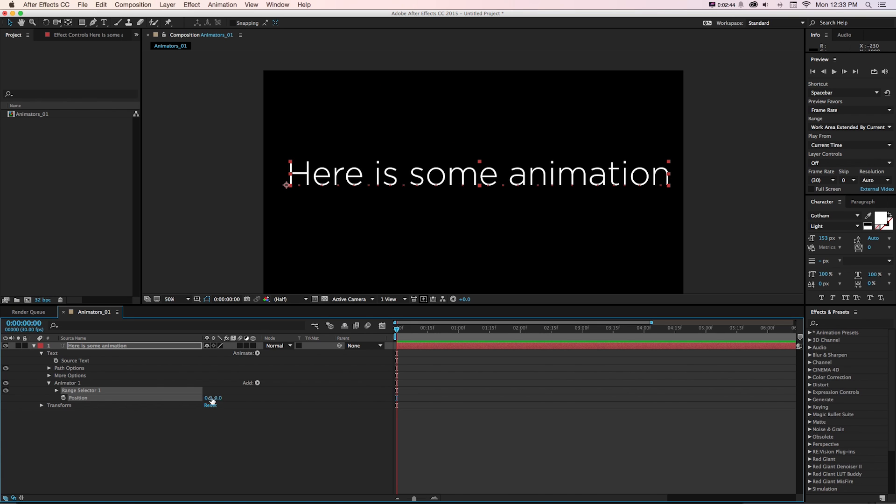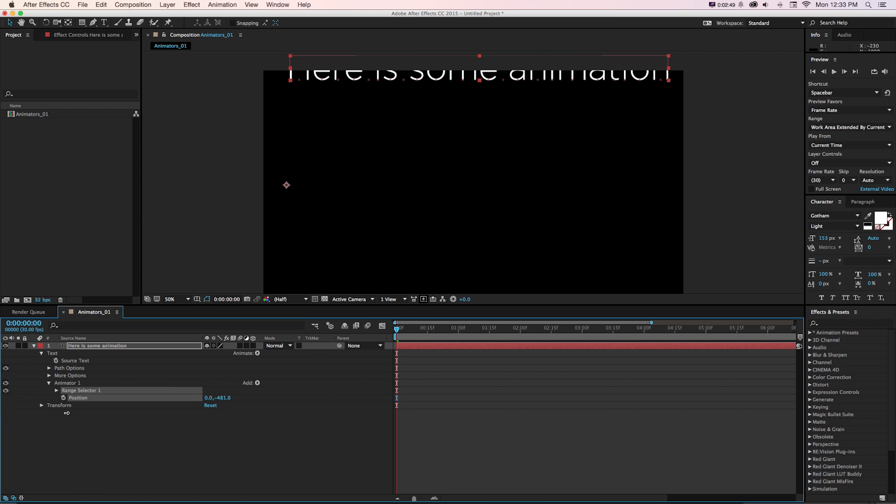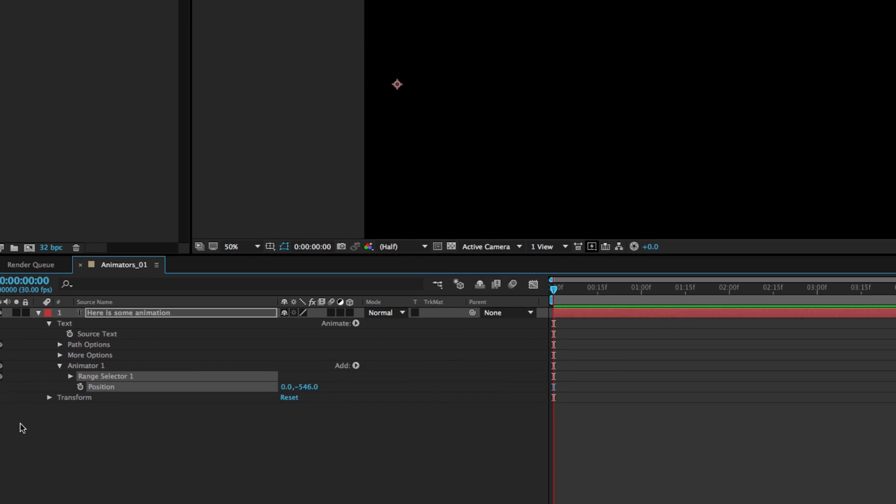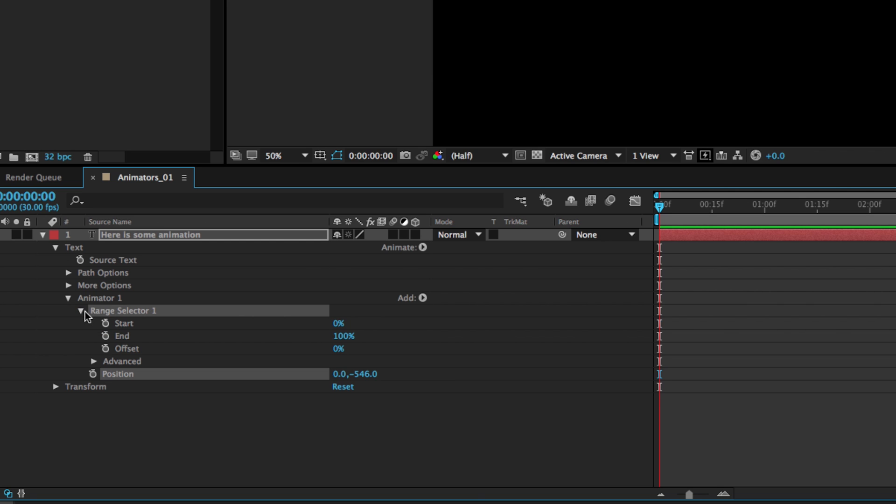So to illustrate this, if we take this other little position parameter, pull it up to the top, it doesn't look like anything happened. But how we work with this type animator system is under this range selector that's added.